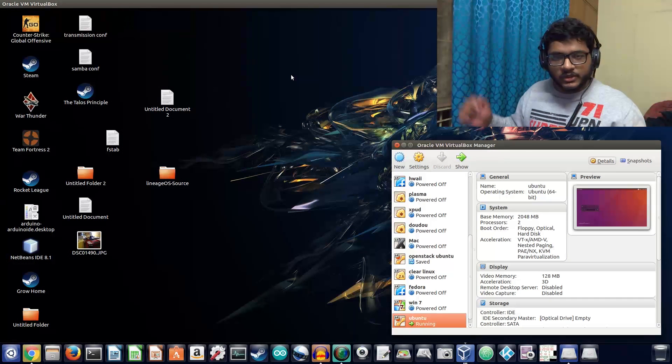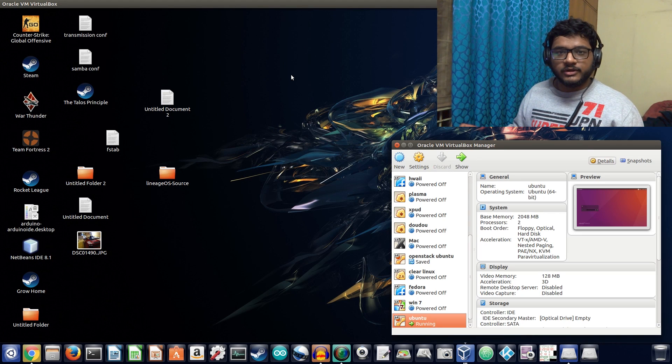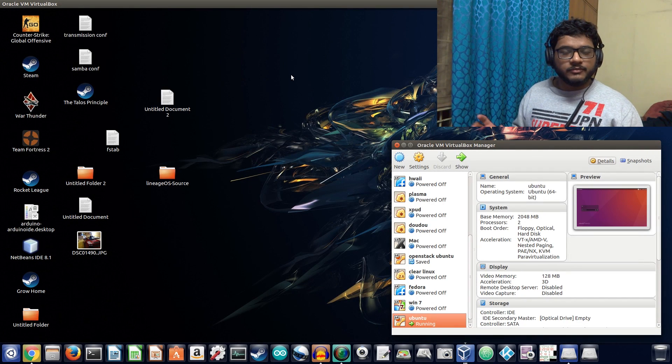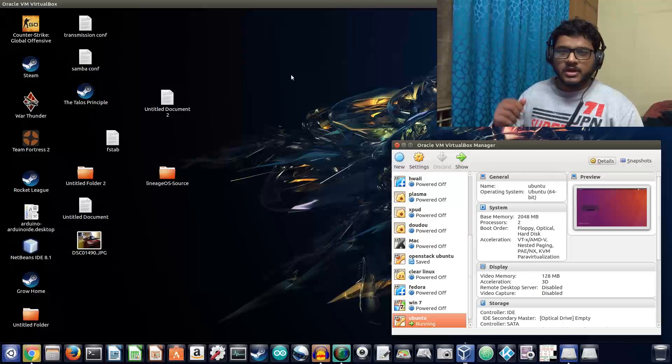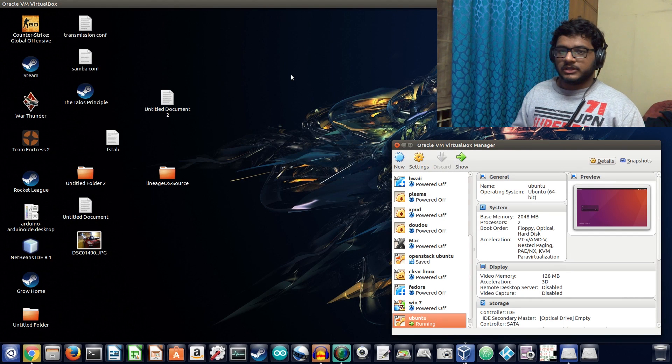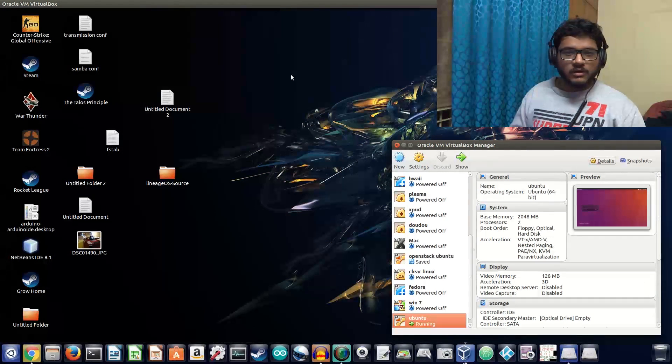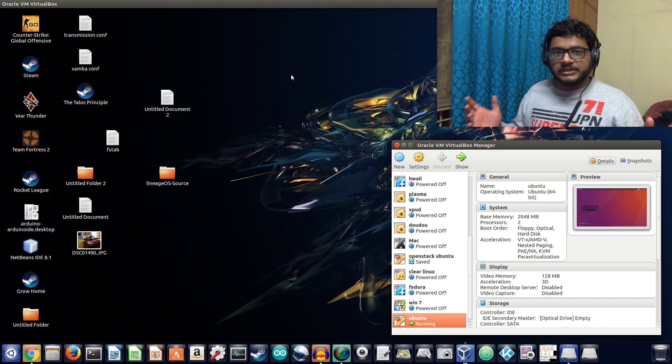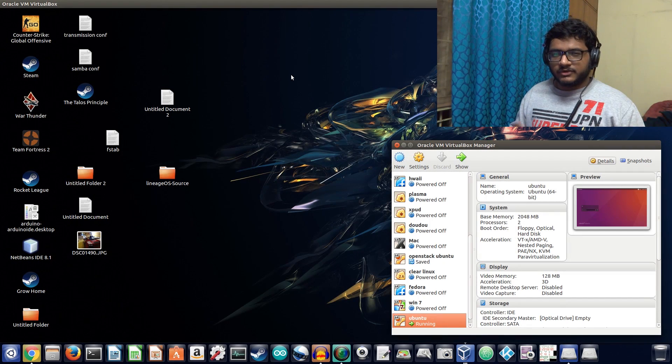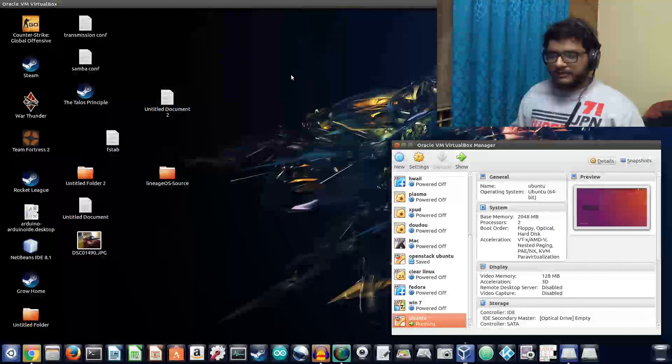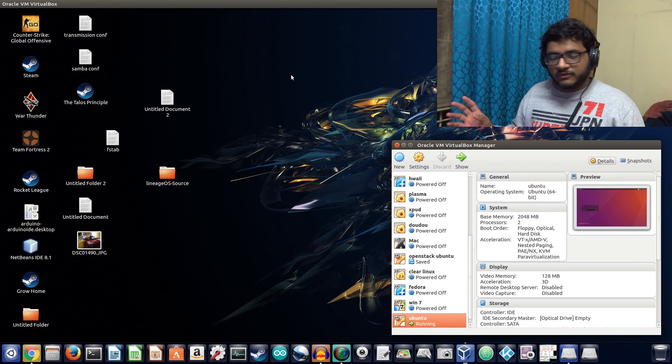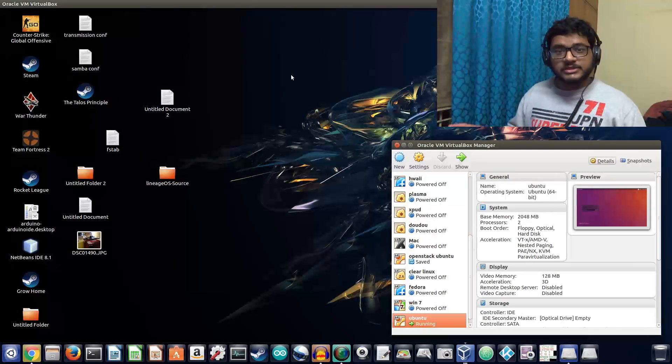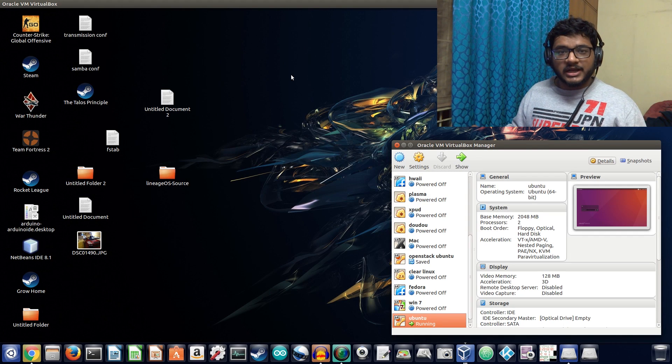Welcome back everyone to another video. In my last video I deleted a very important folder from Windows 7, the System32 folder. Now this was a meme that was going on and I tried it out. It wasn't that spectacular, it was kind of a boring experience. I was expecting some blue screen of death and things like that, but that didn't happen. So today I'm back and I'm going to do a similar thing but on Linux.